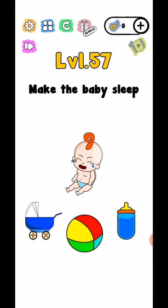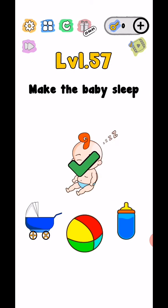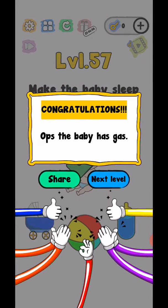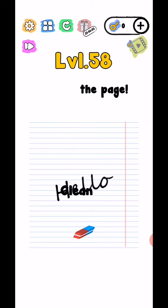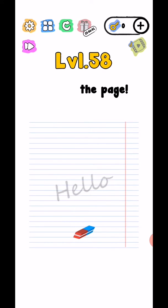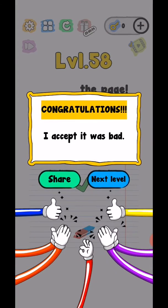And level complete. Yes, oops the baby has gas. Okay level 58, clean the page. So move this clean word and use this to move on the hello word and level complete.